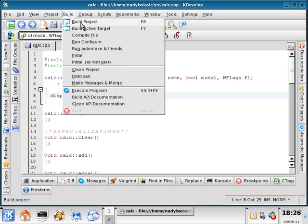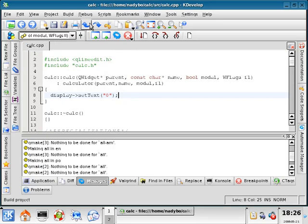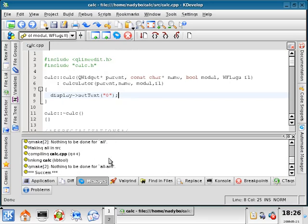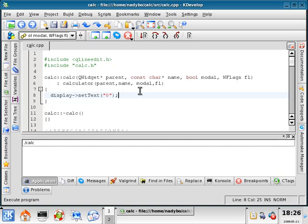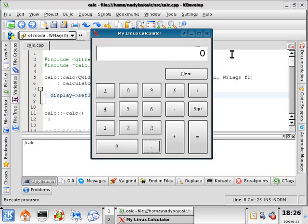So I'm going to do build, build project, and then build, execute program. So now when I start the program it equals 0.